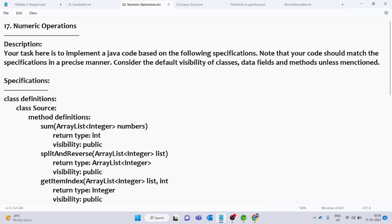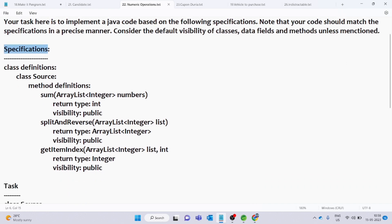Here we will solve the specifications. We will consider the default visibility of classes, data fields, and methods. In the class definitions, we have one class with three methods: a sum method, a splitAndReverse method, and a getItemIndex method.